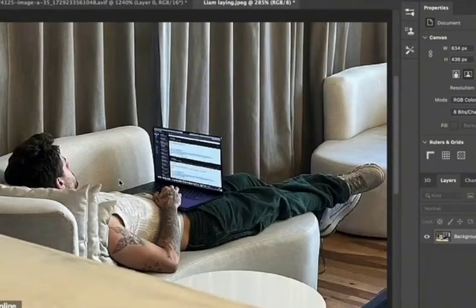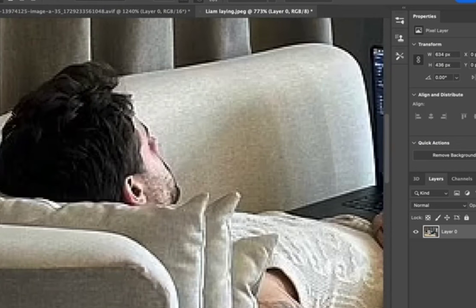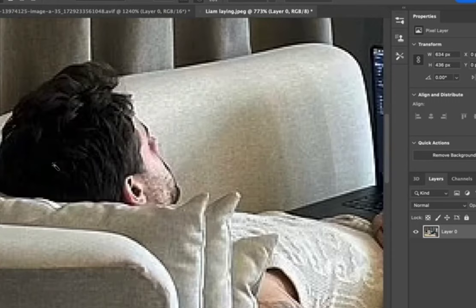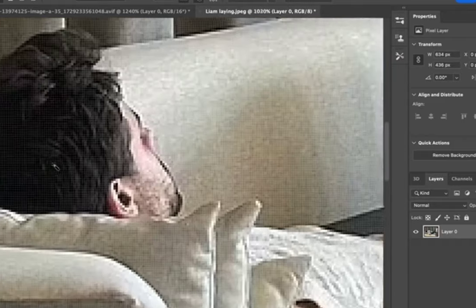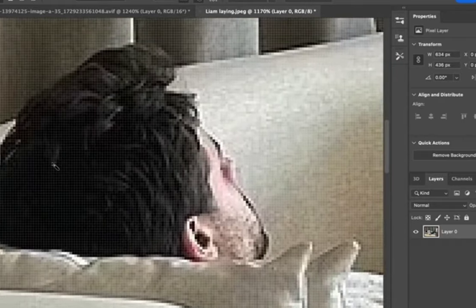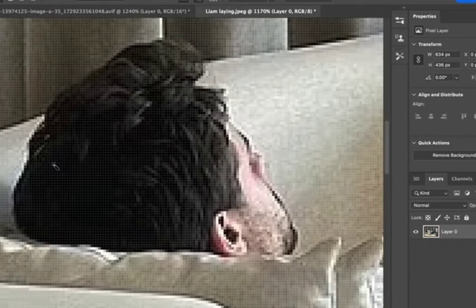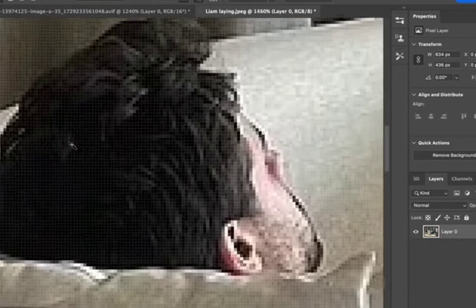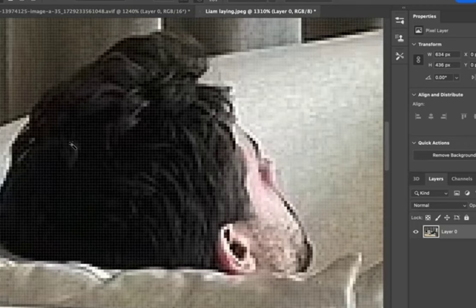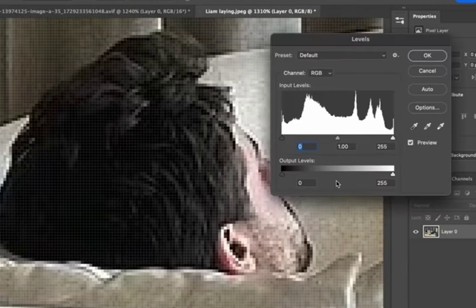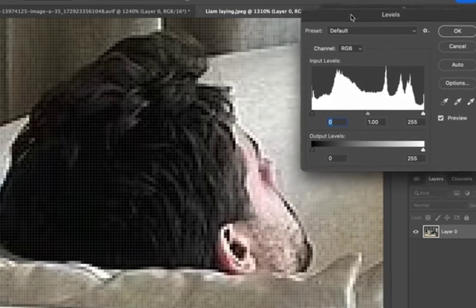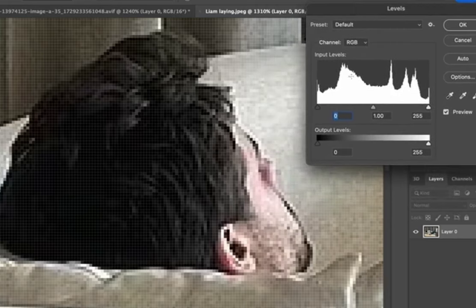So I thought I'd just bring this picture of Liam into Photoshop and have a quick look, because a lot of people have been talking about this area here in the back that doesn't look right. Well, if we zoom in even more like this and then we bring up the levels and lighten them, look at this area.